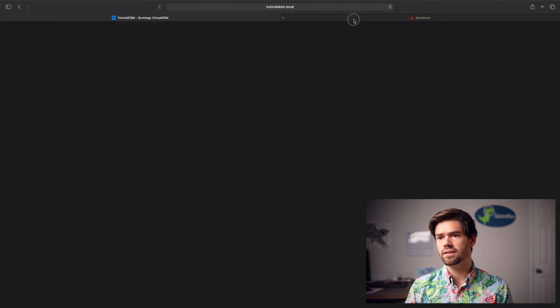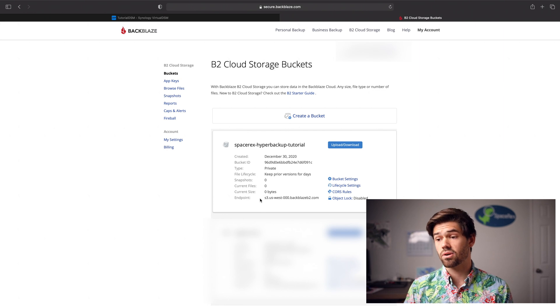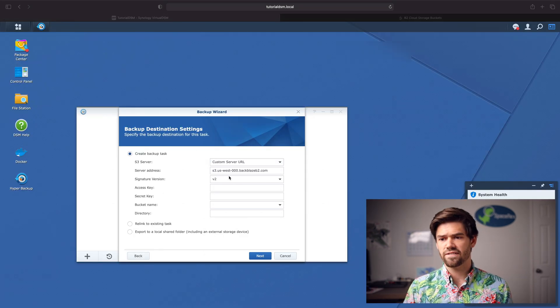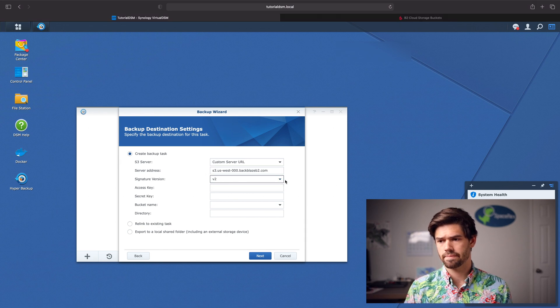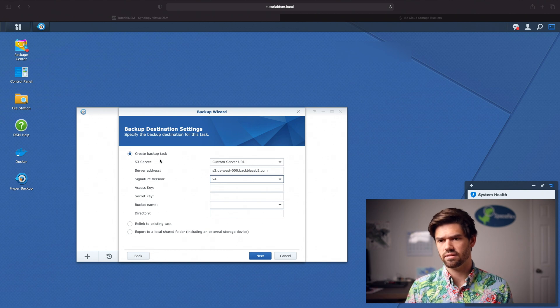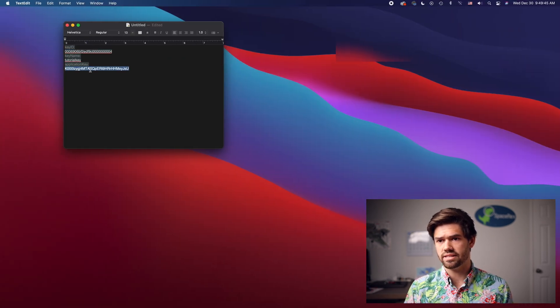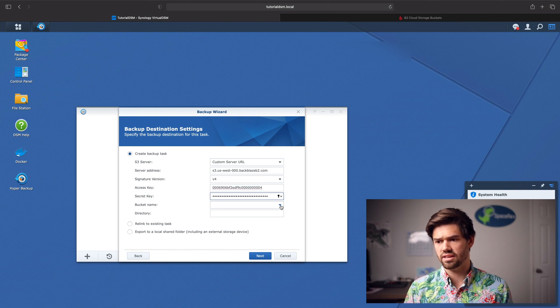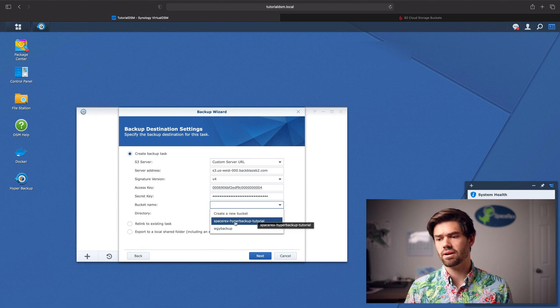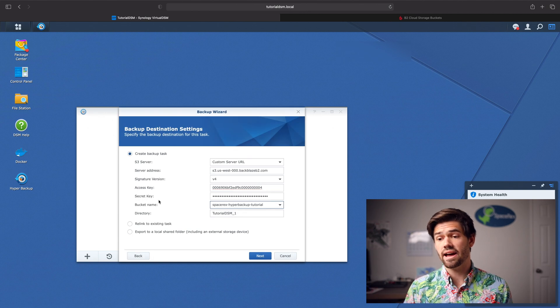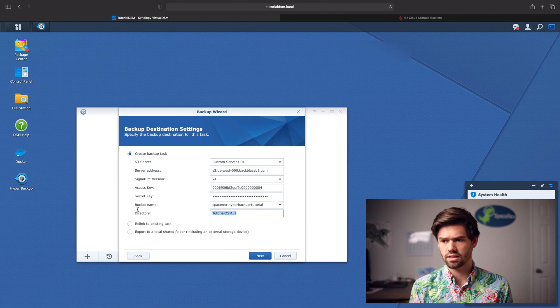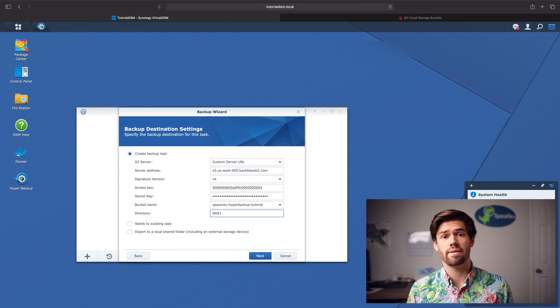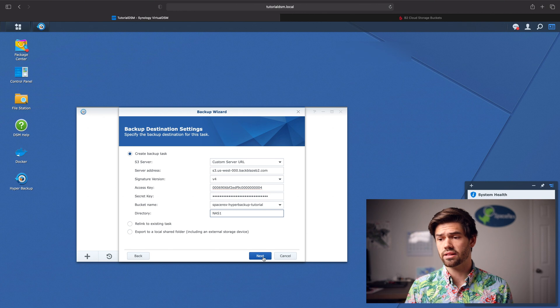And so now we're just going to be able to set this up. For S3 server, we're going to select custom server URL. And to get that, we're going to go back to Backblaze and go to our bucket. And we're going to copy this right here, which is the endpoint. And for signature version, we're going to go V4. And now we need the access key and the secret key. So the key ID is the access key, and the secret key is the application key. And now we're going to do the tick mark for the bucket name. And we can see right here, it was successful.